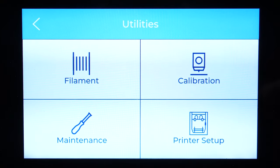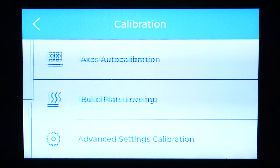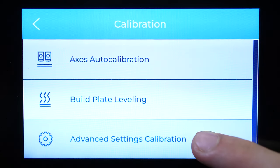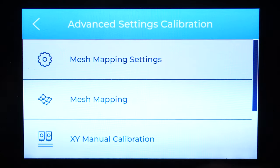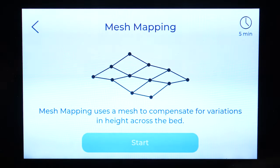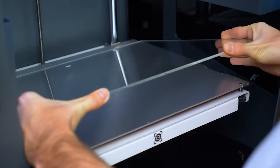The mesh mapping will register any irregularities on the printing surface, so it's very important to always place the glass in the same orientation.